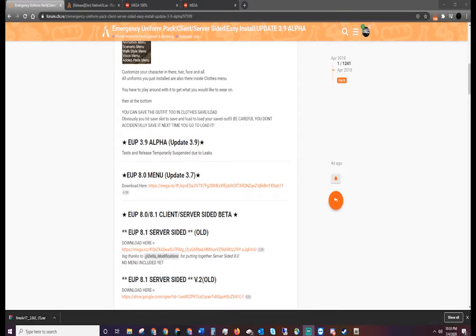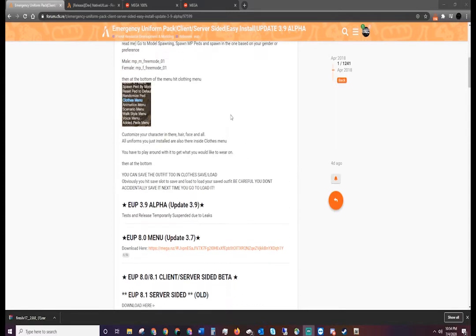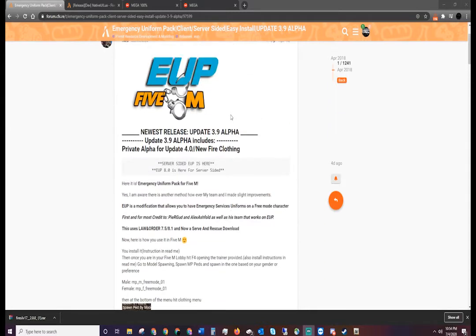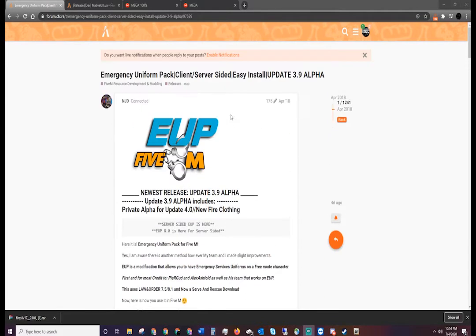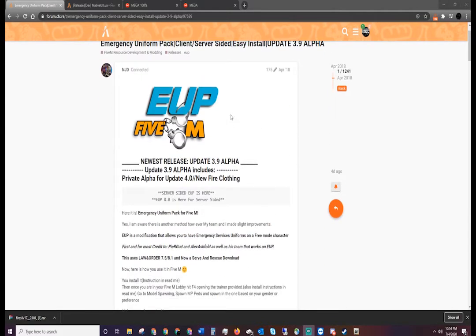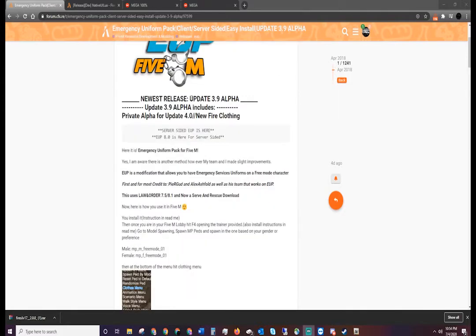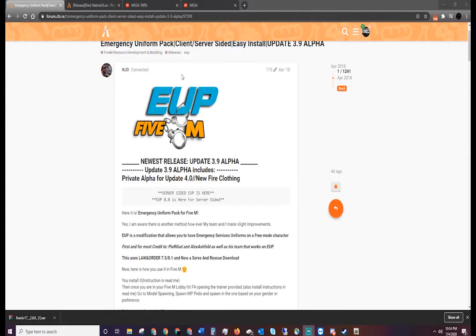What is going on guys, MattyBoxGaming here with another 5M tutorial video today. Today we're going to go over how to install EUP. Now this can be very tricky. I know that I had multiple problems, so we're just going to take a look over this today and go through a quick rundown about how to install this.